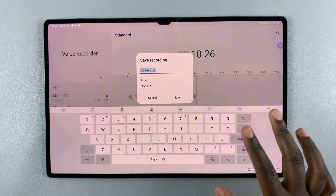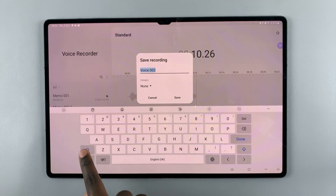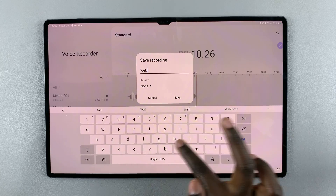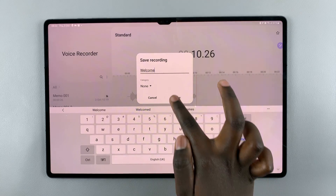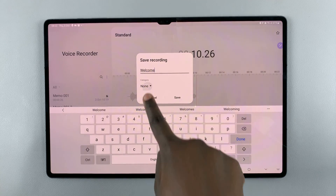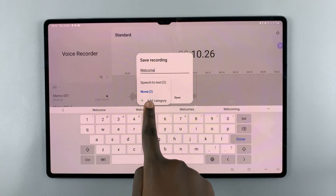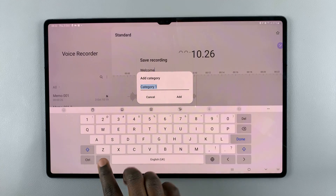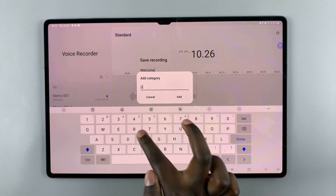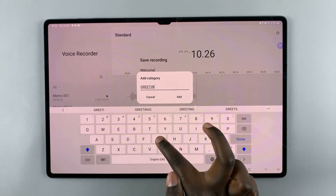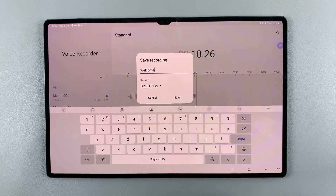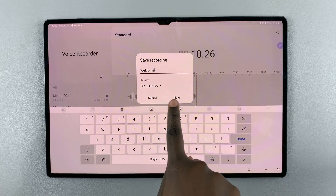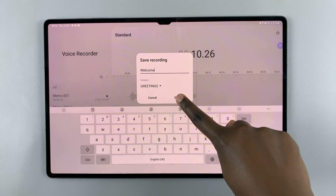Once you've stopped recording, you can rename your recording. You also have the option of creating a category, so you can create a category and enable it as whatever you'd like, then tap Add. Once you've created the category, it'll take you back and ask if you want to save there, so tap Save.